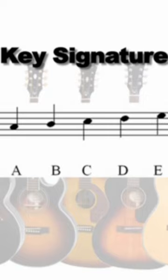If the key signature has a sharp symbol on an F, you are to play F sharp in place of F for the remainder of the piece of music unless otherwise indicated by another accidental symbol.